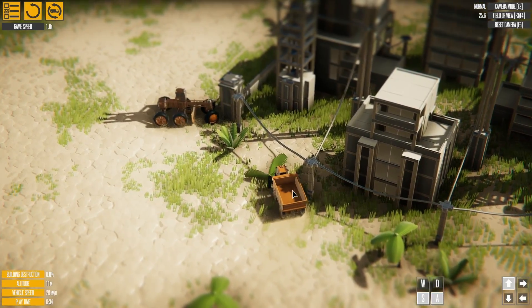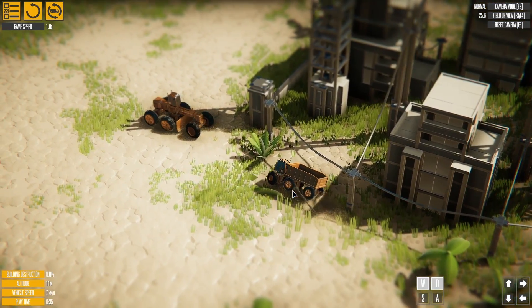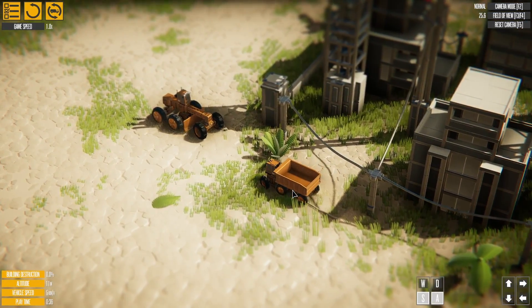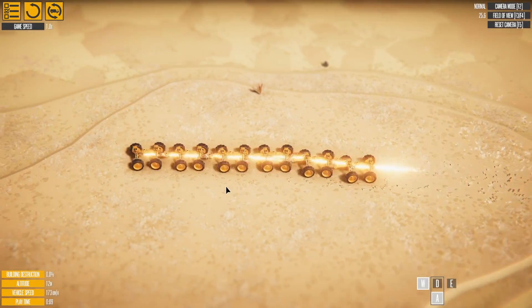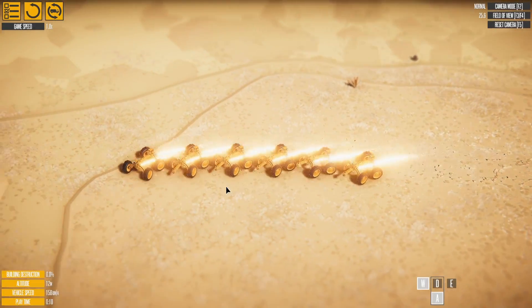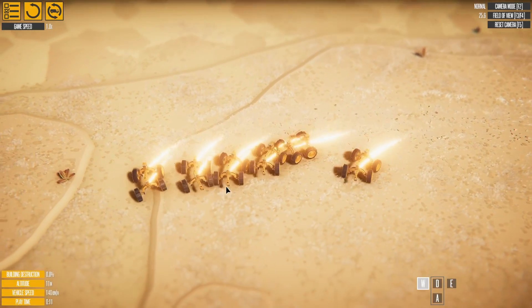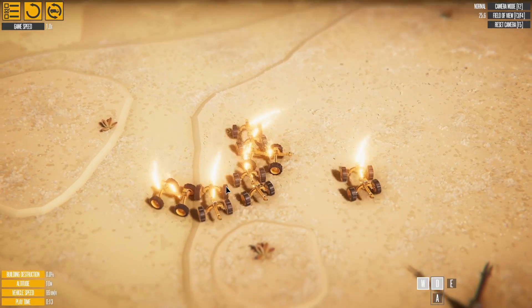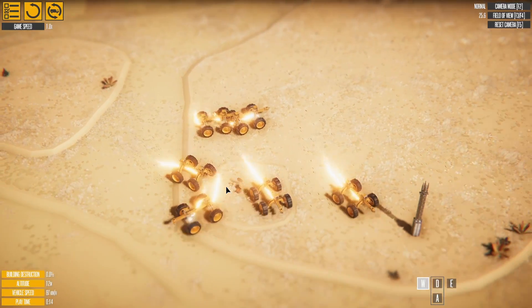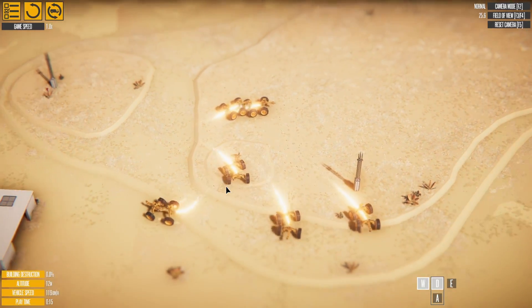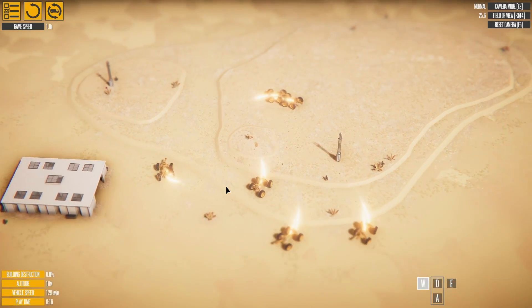It might help if you have a friend to control the other vehicle, or a lot of friends. If you're feeling adventurous, Instruments of Destruction is available on Steam Early Access.